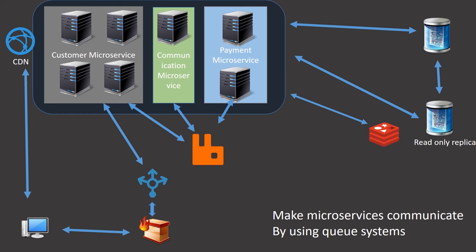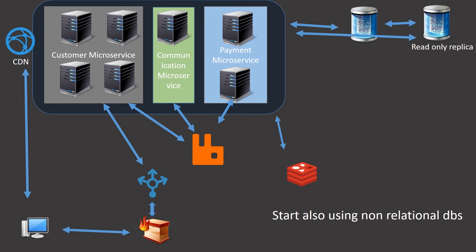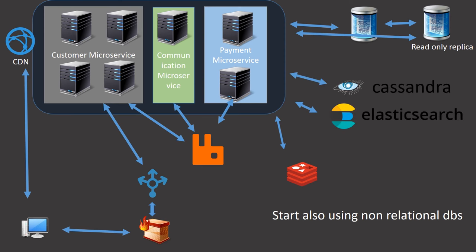10. Start using non-relational databases like Cassandra or Elasticsearch depending on business needs.